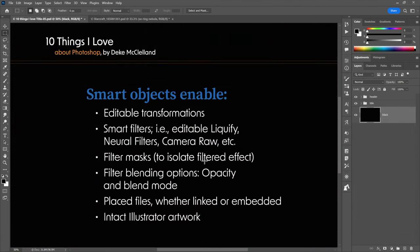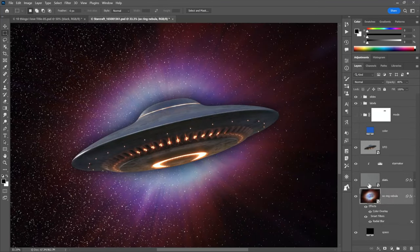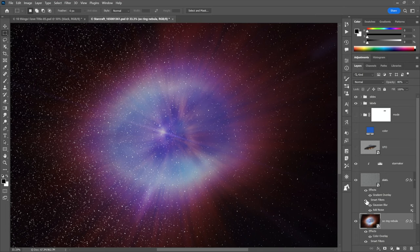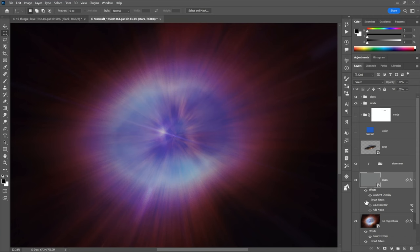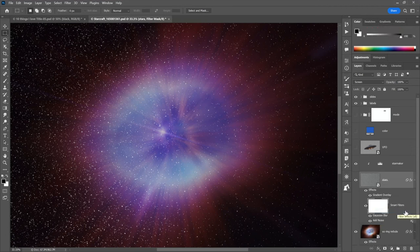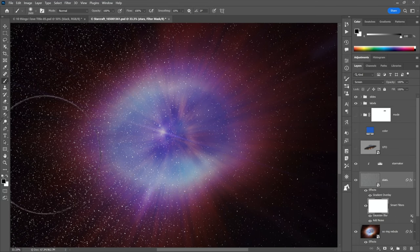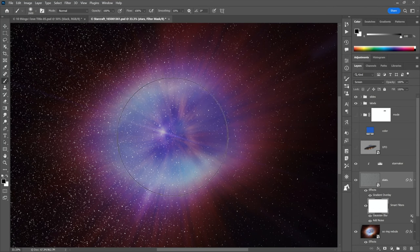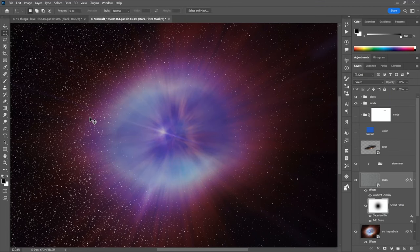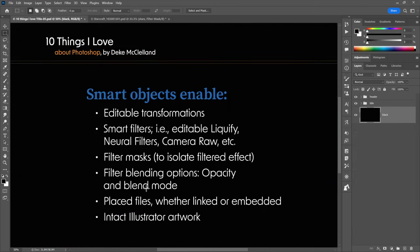Filter masks let you isolate a filtered effect. Right-click on Smart Filters and choose Add Filter Mask. Then grab the brush tool, paint with black, and you can paint away the stars in the center of the image. Even better: filter blending options. Double-click the double-slider icon next to a filter to bring up blending options. You can reduce opacity to 50% to blend the radial blur with the original, or set the blend mode to Screen for a brighter result.